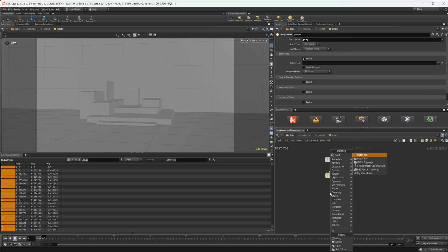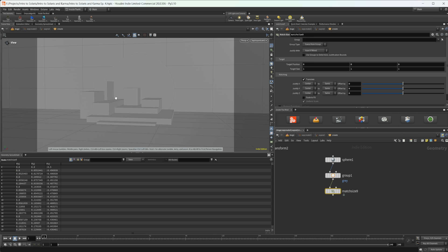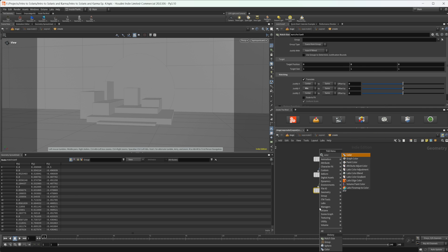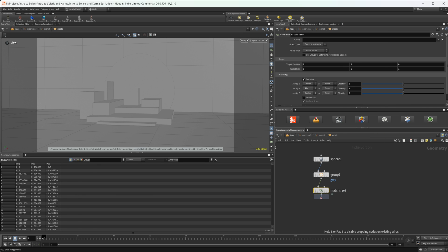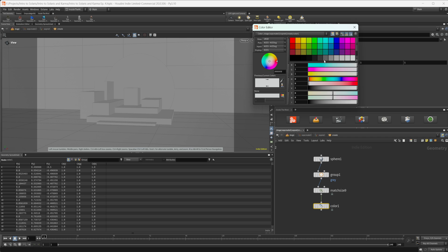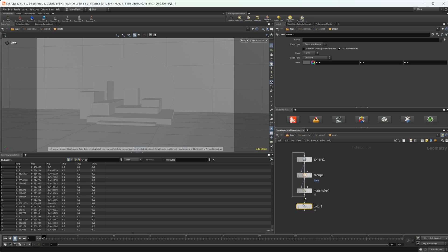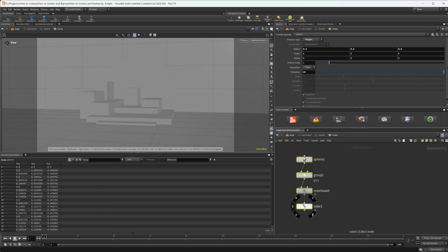Let's also drop down a Match Size node. I'm not going to display this in my viewport, but we'll set it to min so it justifies on the Y axis to sit properly on the ground plane when we place these down. I'm also going to give this a color — a darker gray — so I know which spheres are being placed where.